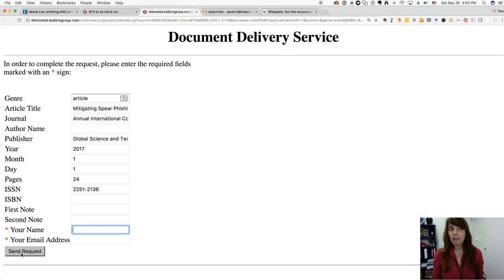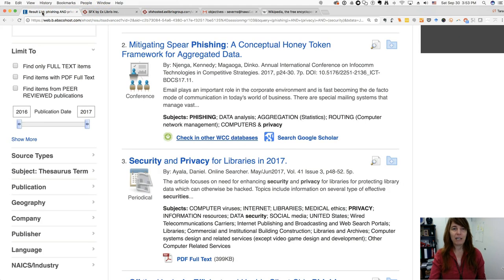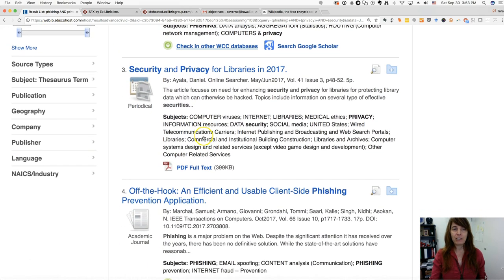It usually only takes a few days for her to know if she can get it and to get it to you. It's a free service and it's brand new and we're really excited about it. So I'm going to go back to our list.